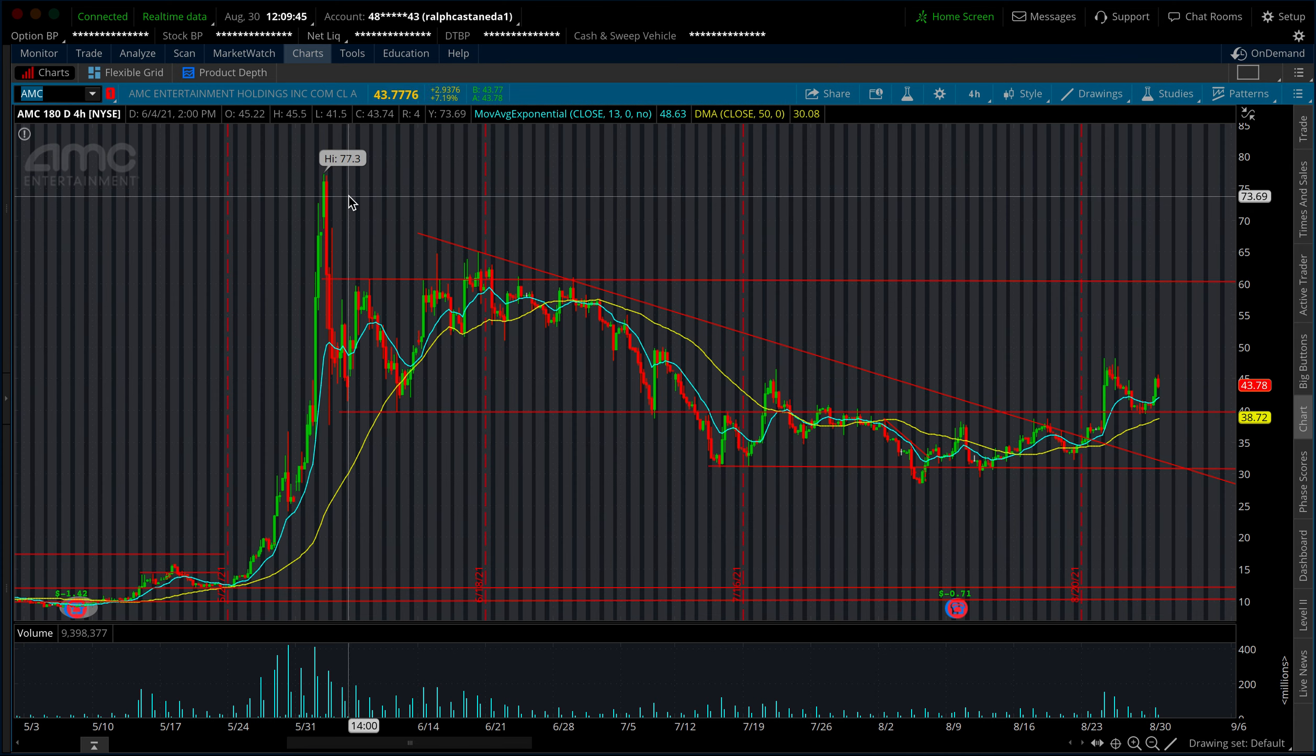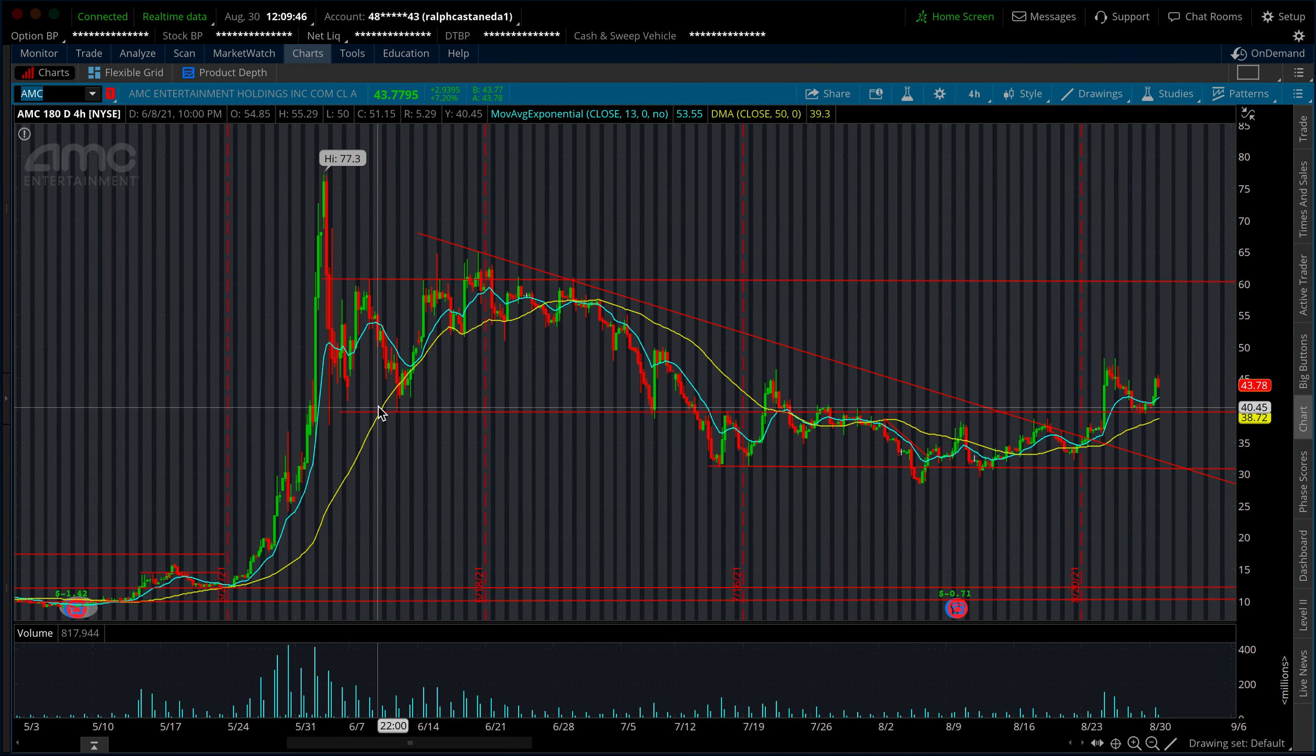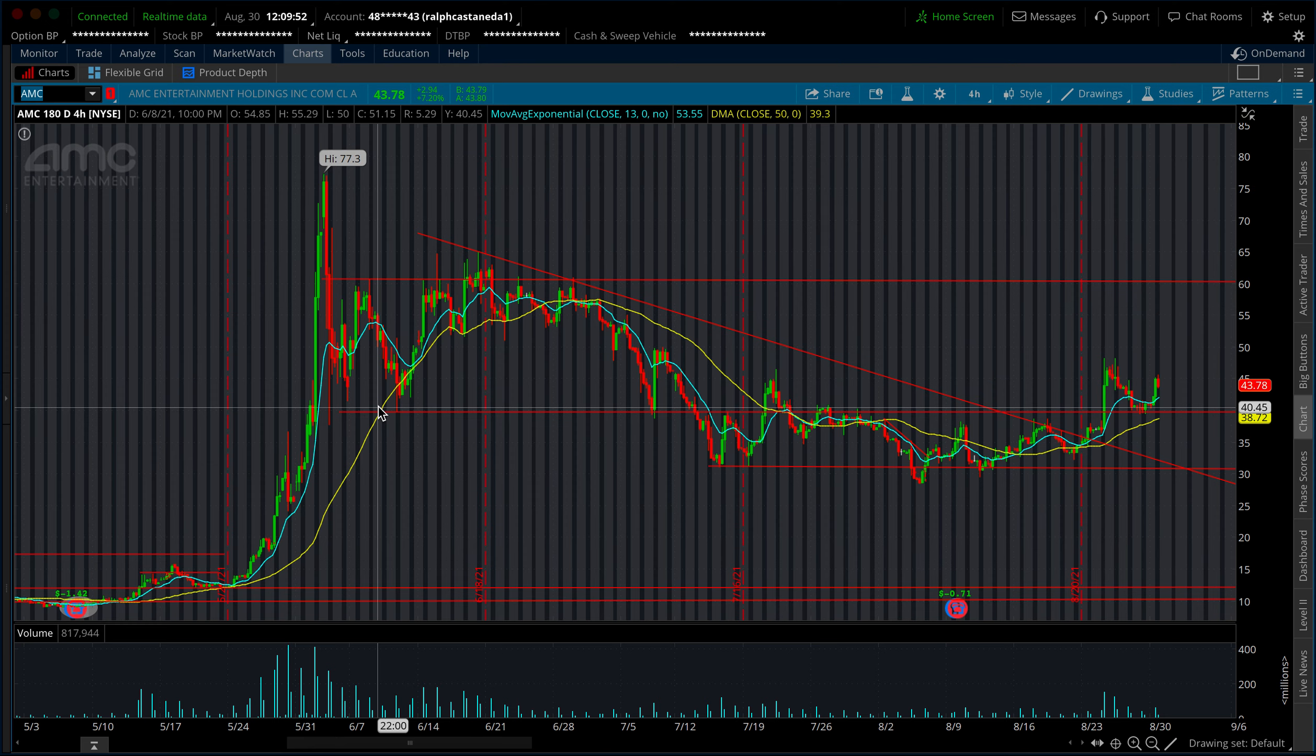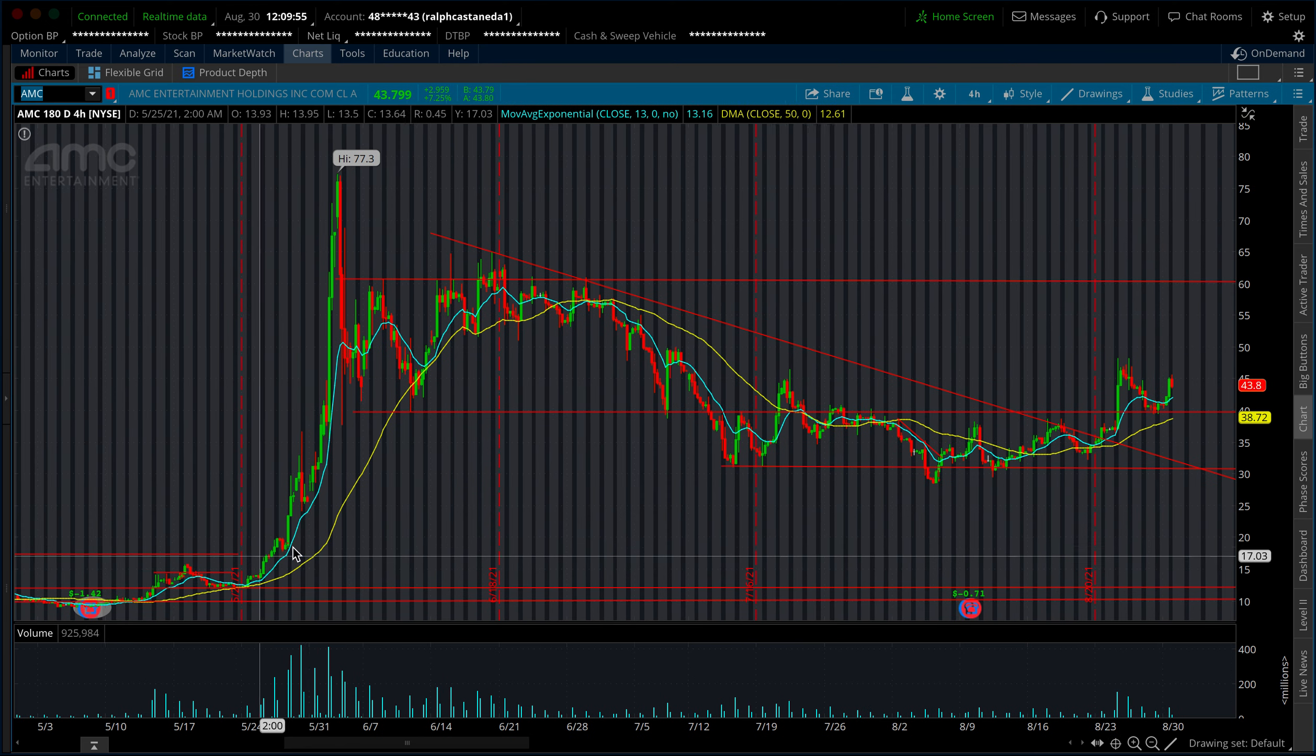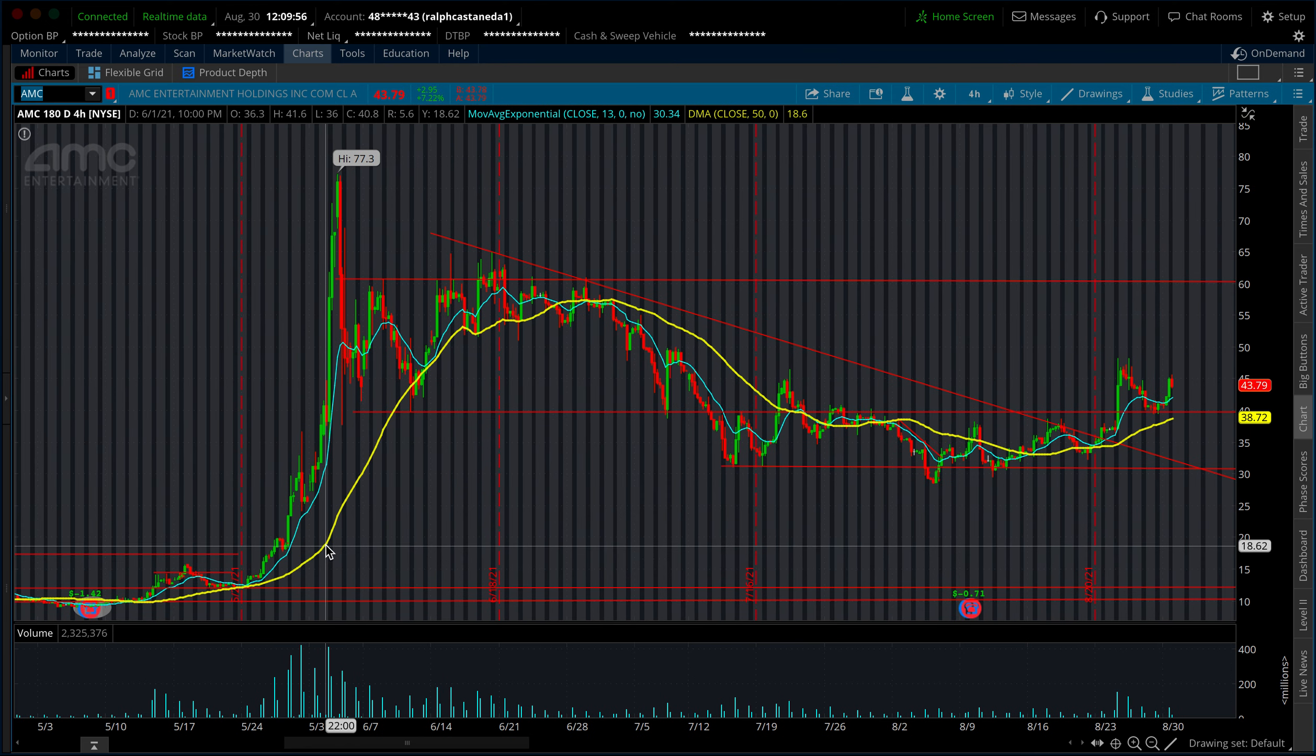However, this time around we're kind of stair-stepping up. We're finding higher support levels, which wasn't the case back in early June when we hit 77. There really wasn't any tested support levels. It just went parabolic.